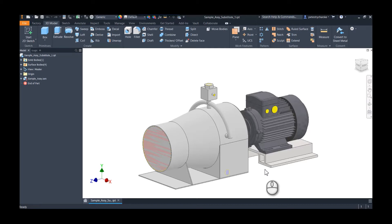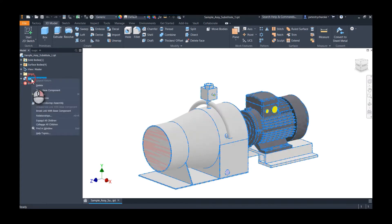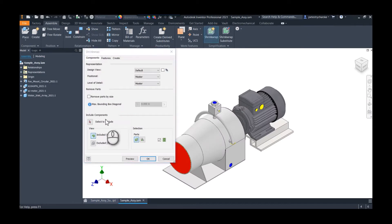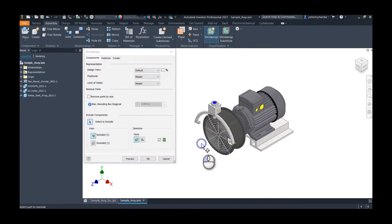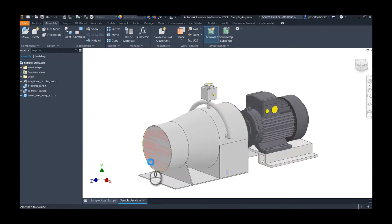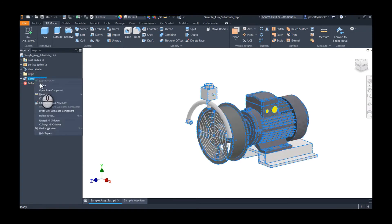I'm going to demonstrate the issue first and then I'll explain the workaround. So if we find the component here, right click on it and edit the shrink wrap assembly — it's going to be a little bit of a silly edit, but just bear with me. I get rid of the main part of the assembly, hit OK, and it will grind through that process. Of course the shrink wrap doesn't have the part anymore, but then we'll bring it back.